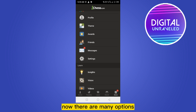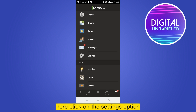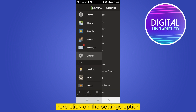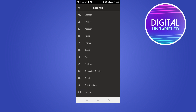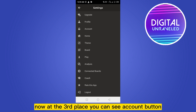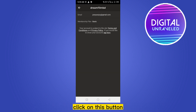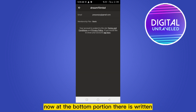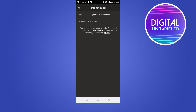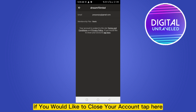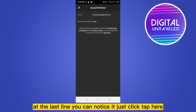Now there are many options here — click on the Settings option. Now at the third place you can see the Account button; click on this button. Now at the bottom there is written: if you would like to close your account, tap here at the last line.